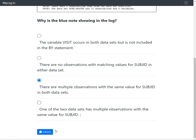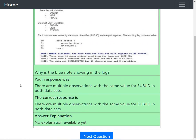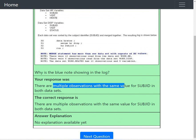Let's verify the answer. The screen turned green, confirming that option 3 — referring to multiple observations with the same value for subjd in both datasets — is indeed the correct answer.